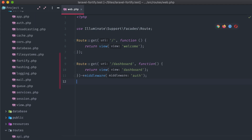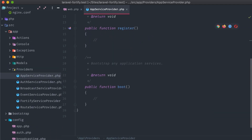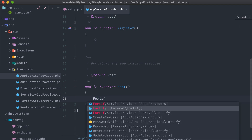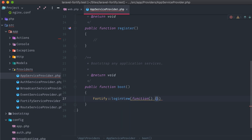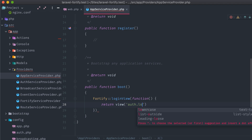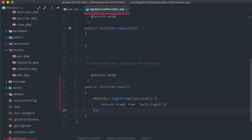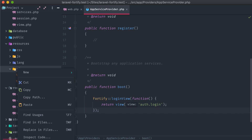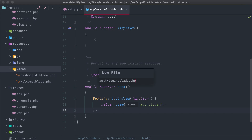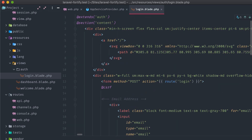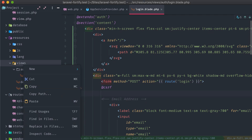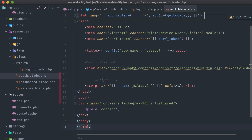Adding in the FortifyServiceProvider class at the bottom of the application's service providers. Then open up the AppServiceProvider class, and in the boot method, use Fortify::loginView and pass in a closure that returns the view we want to display for logging a user in — in this case, we'll just call it auth.login. The last thing we have to do is create that actual view. I'm going to paste in a pre-made template built from the Breeze package. We have a form posting to the login route, which was automatically registered when we installed Fortify, plus fields for email and password, and a submit button.